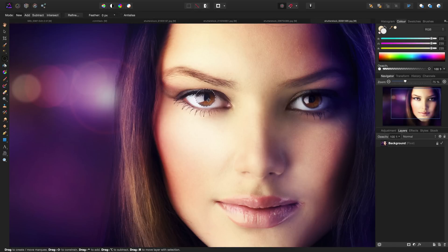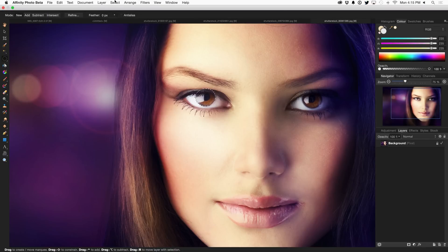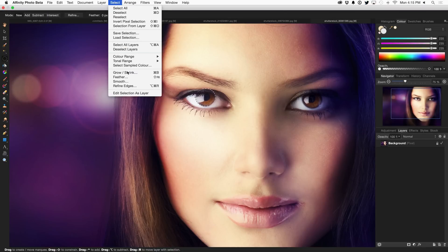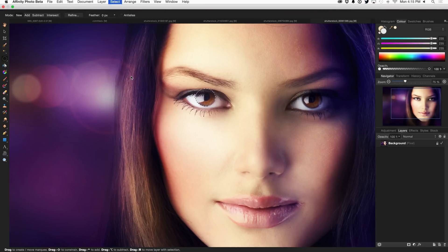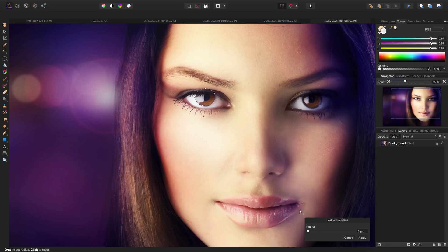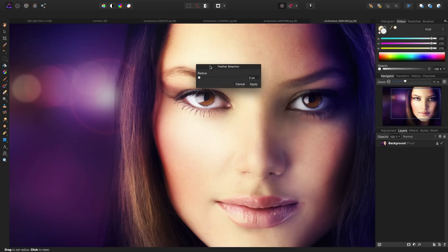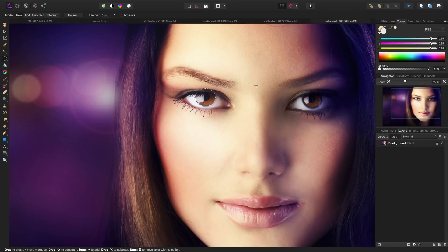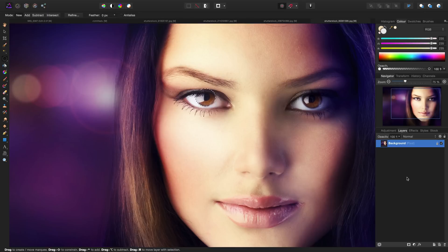I'm going to leave it right around there, and like the first example, I do want to feather it. I'm going to head up to the select menu, down to feather, and then set my feather radius somewhere around 10 or 20 pixels, just like the last example. Because we're dealing with brown eyes, it's not necessarily as simple as adding a hue saturation adjustment and shifting the hue.